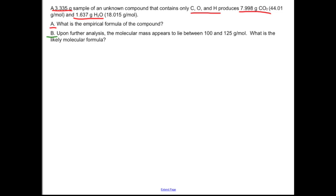Then in Part B, this will be really quick — we're just provided enough information to move from the empirical formula to the molecular formula. So like we do so many times in chemistry, let's start with just trying to figure out what's going on, and I'm going to start with a chemical reaction to do that.